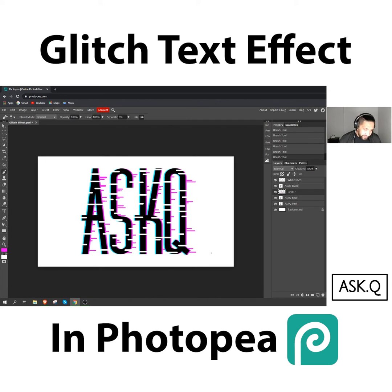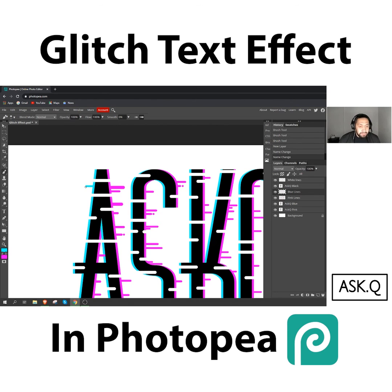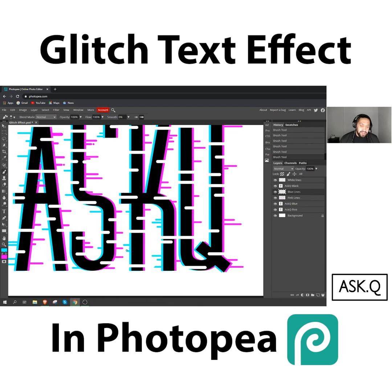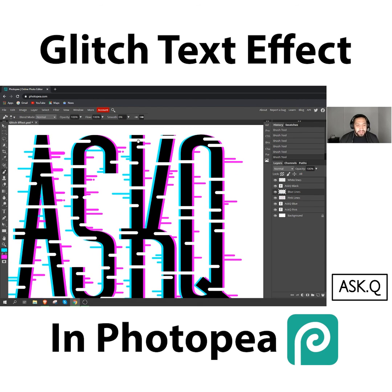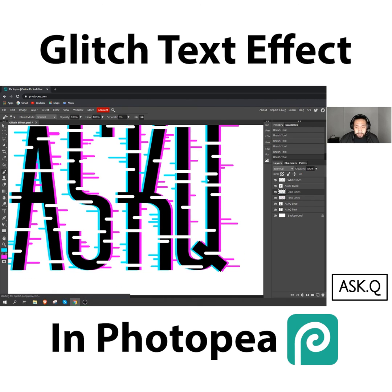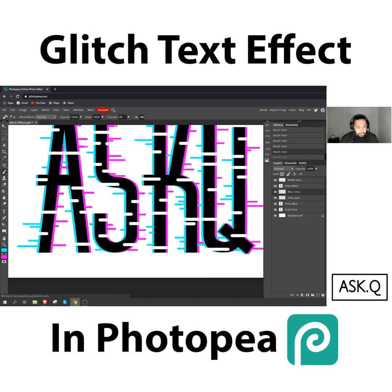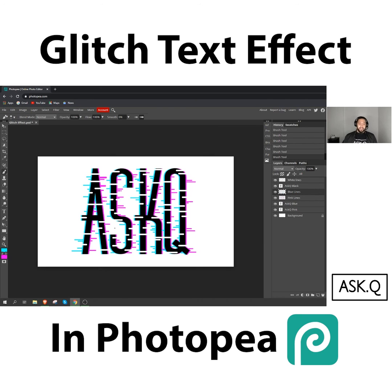That's the pink — it's getting better. Now we're just going to do the last detail: the blue side, but we're going to go the opposite way. Instead of going right, we're going to go left. And there we go — pretty simple, fast, and that's your glitch effect done.